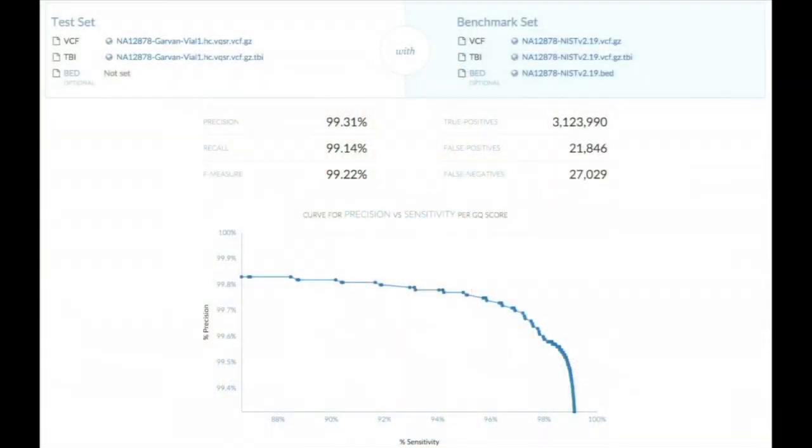In particular, you'll see that the comparison framework on PrecisionFDA gives you information such as the number of true positives, false positives, and false negatives, as well as statistics such as precision, recall, and F-measure. But comparisons aren't the only things one can do on PrecisionFDA.